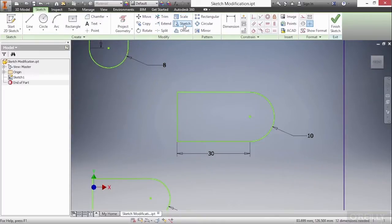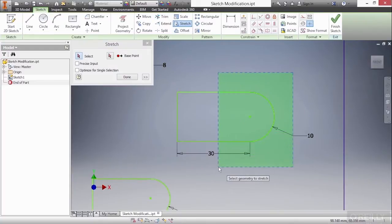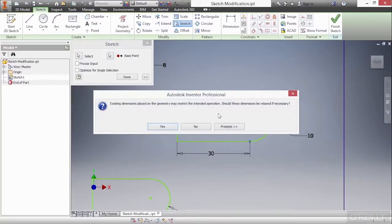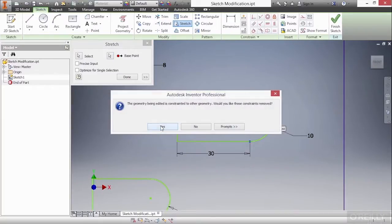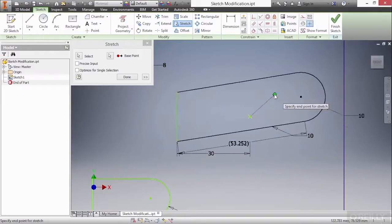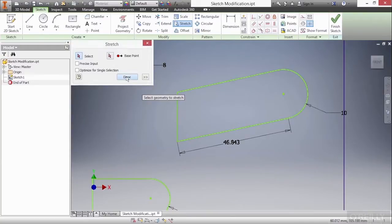We also have a Stretch option. With this one, we draw a crossing window for stretching — it has to be a crossing window. Even though you won't use this command that much, just remember it has to be a crossing window. Then choose your base point, relax your dimensions and break your constraints, and now you can stretch the geometry in all kinds of ways. I'll choose Done.